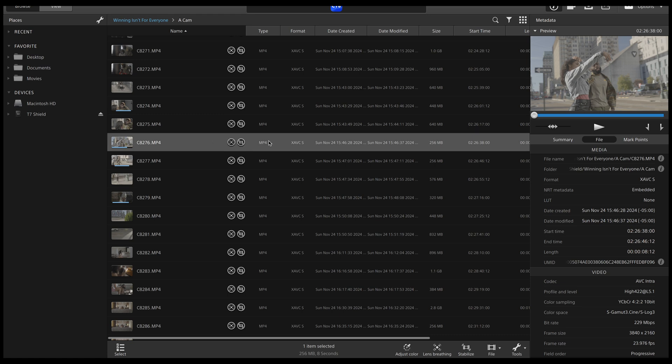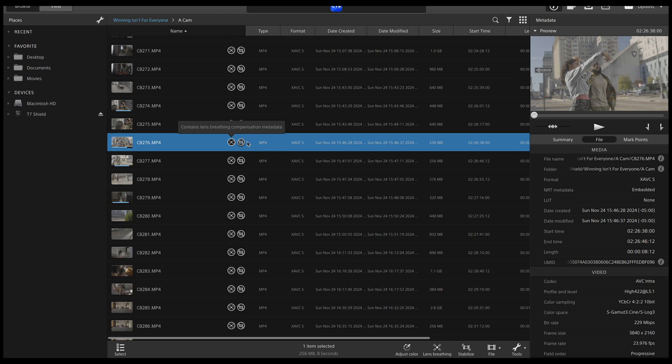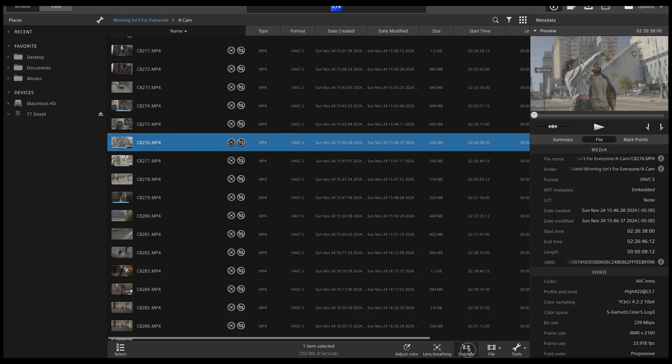So you can see if your file has this icon beside it, that means it contains stabilization metadata. And in this one, it contains lens breathing conversation metadata, which means you can do both to this particular file. So this is the one we're going to work with first. I'm going to click on it. Then we're going to come down here to stabilize.